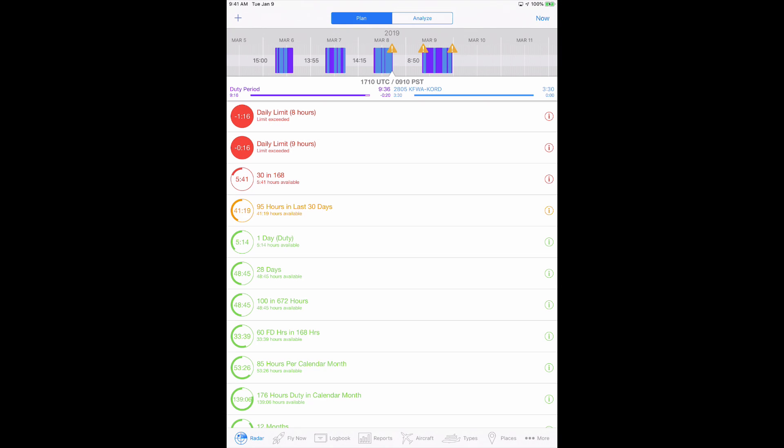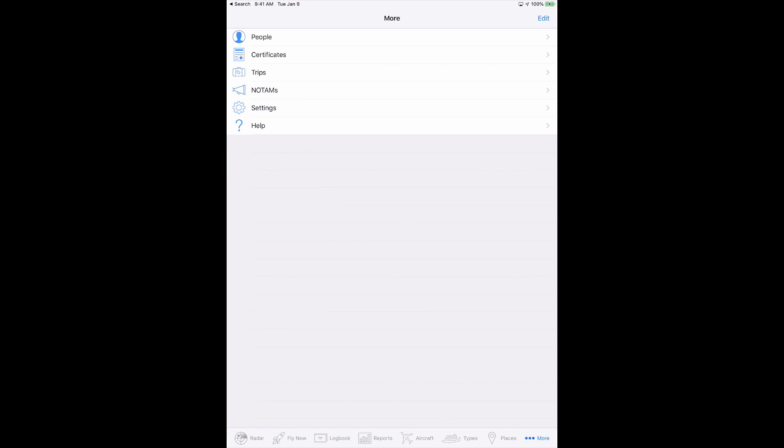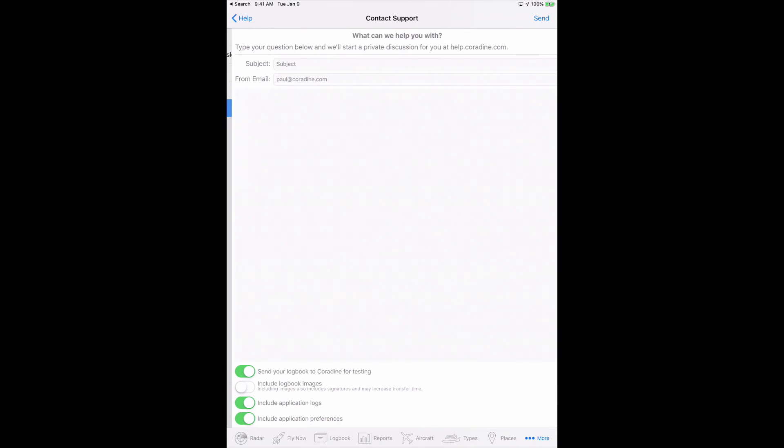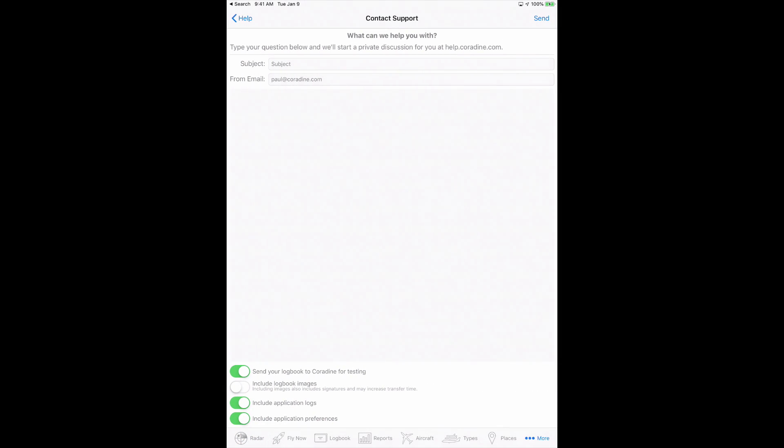And of course, if you have any questions regarding Log10 Pro 8.0 Commander, please don't hesitate to contact our fantastic support team direct from your device by tapping More, then Help, then Contact Support. Thanks for watching.